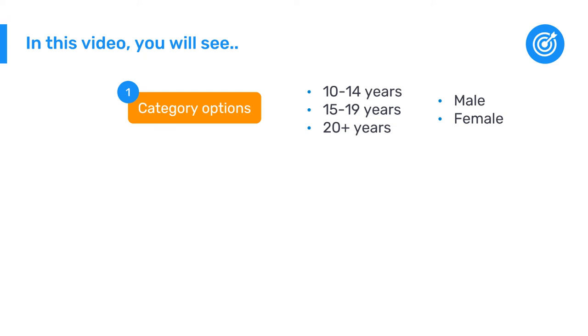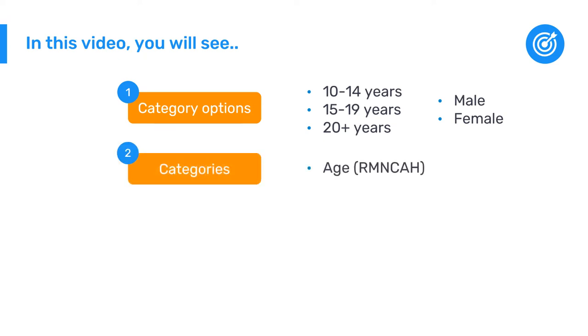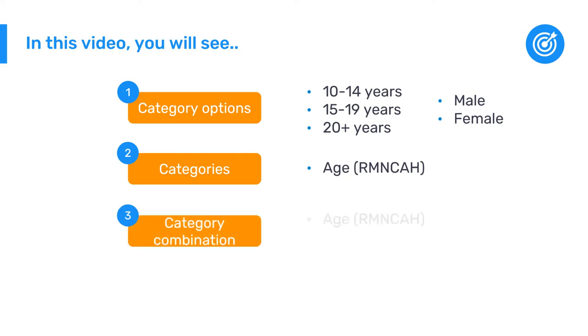Now that all of the category options have been configured, in this video we will create our category age and two category combinations: age along with age and sex.